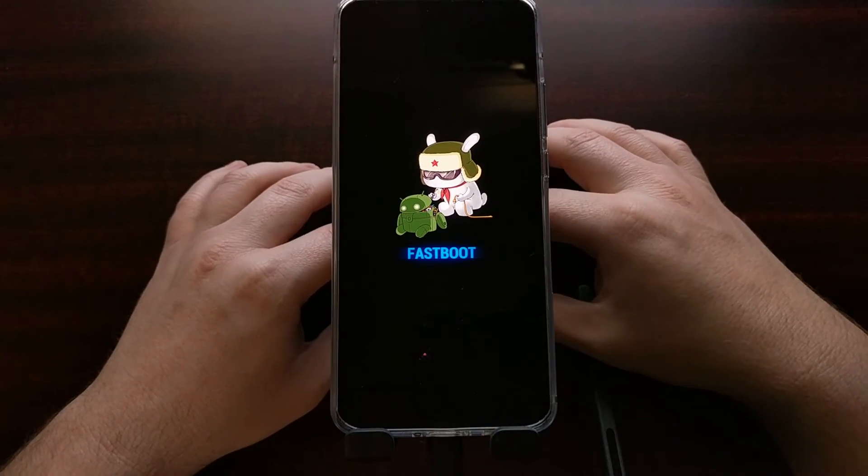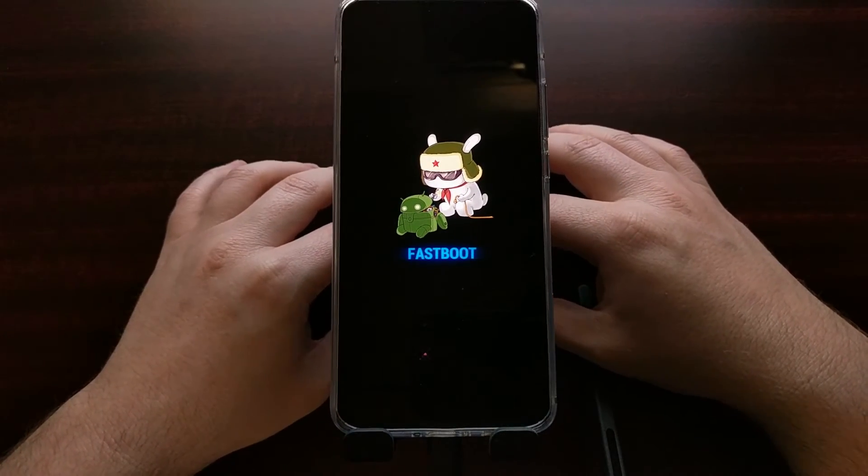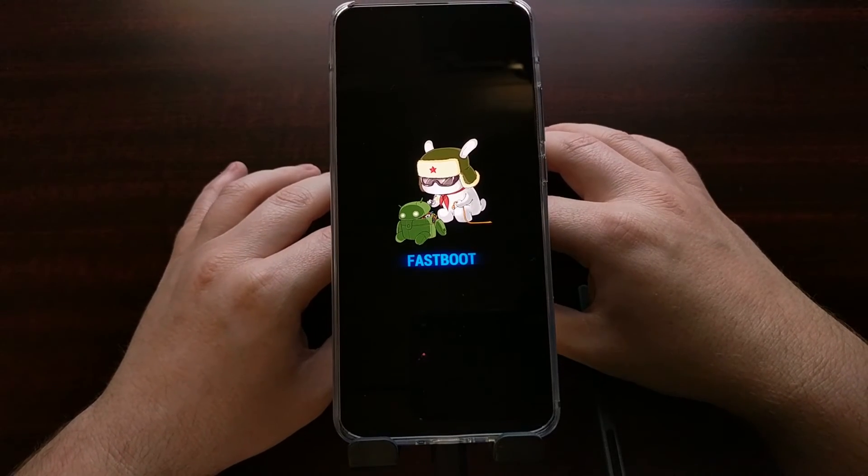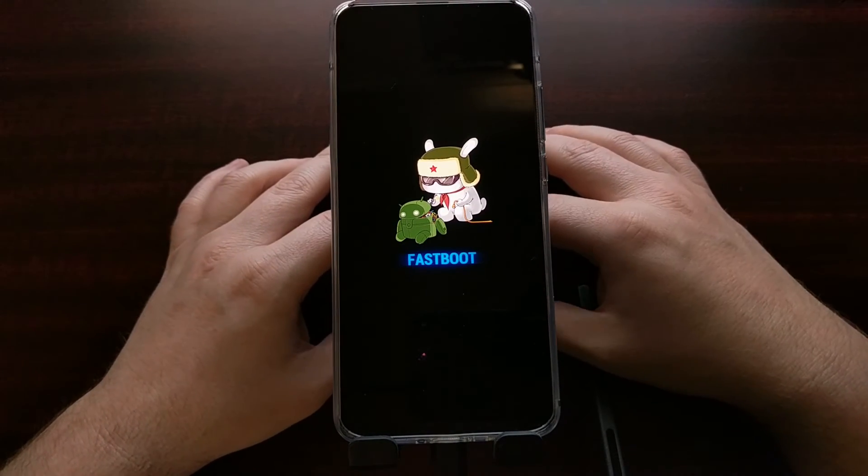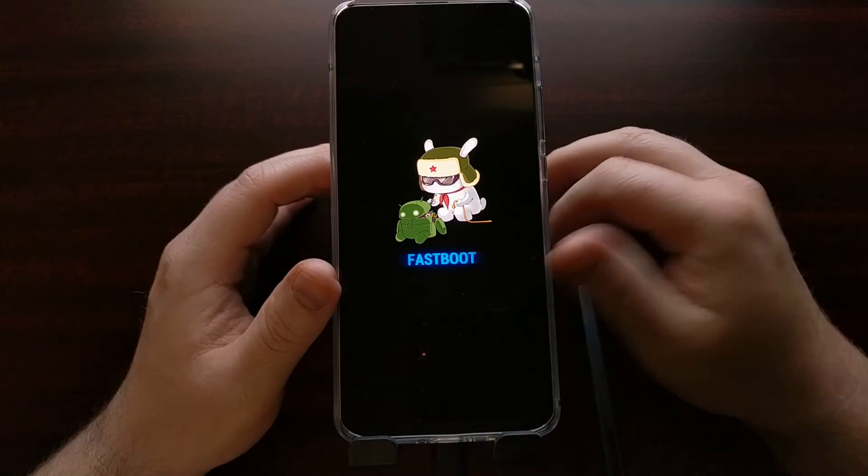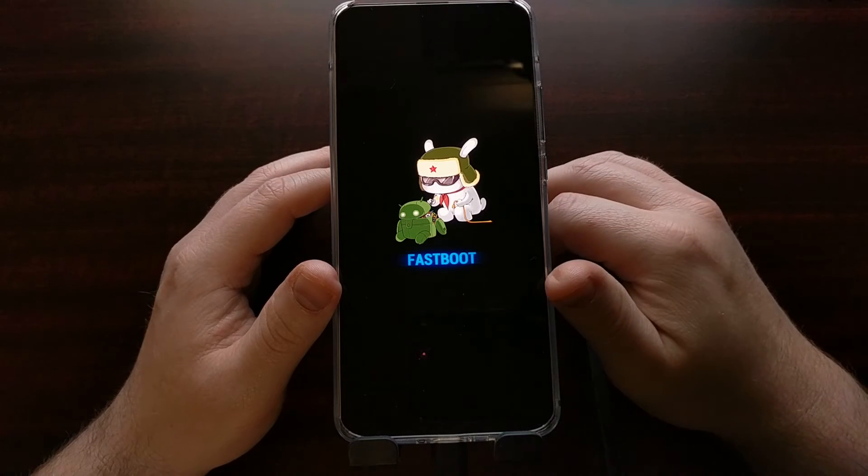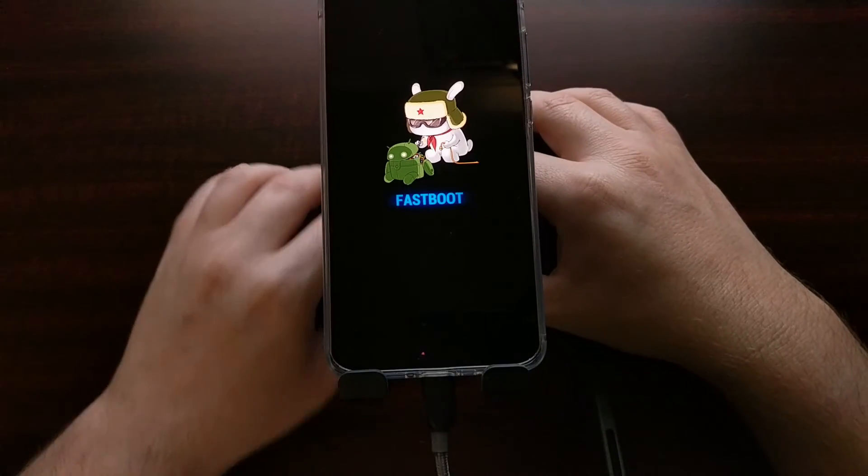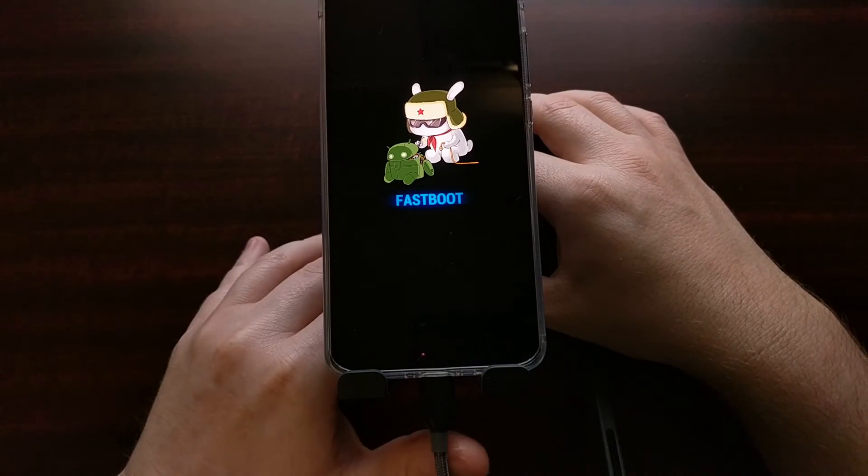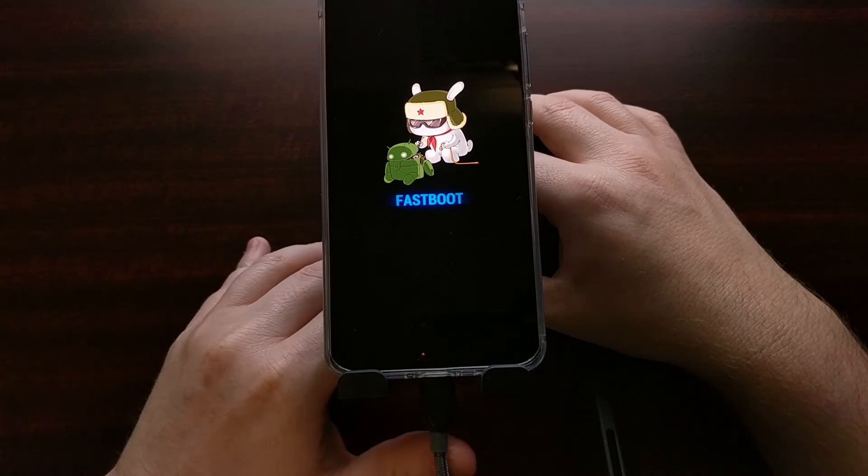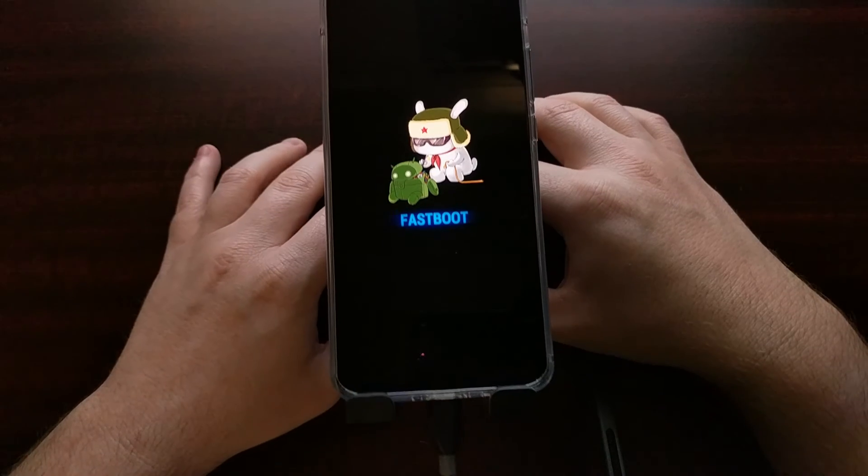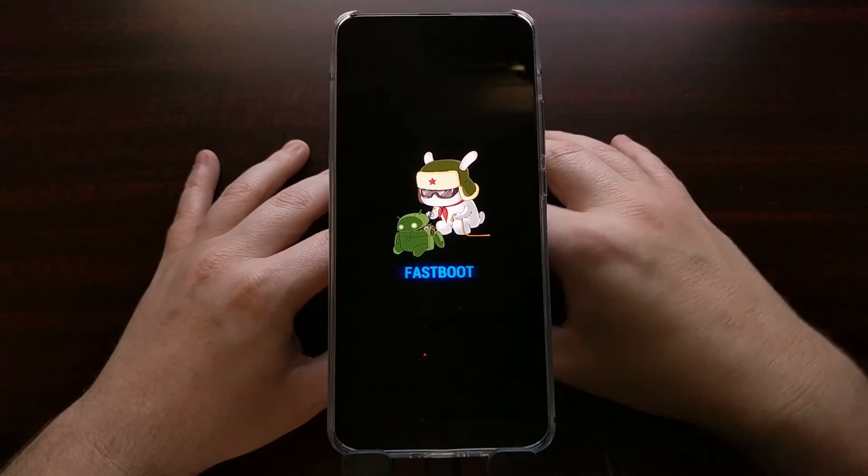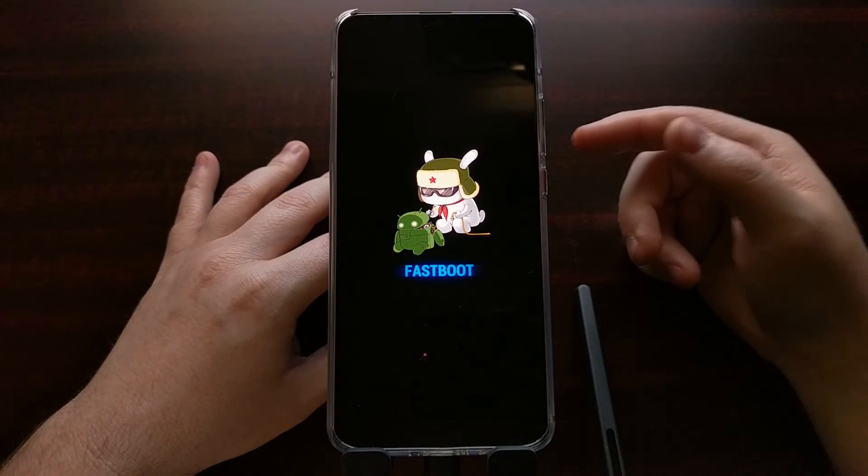I know even Samsung devices do not have a fastboot mode—they use download mode. So if your device has a fastboot mode or a bootloader mode, and you can use Google to find out how to access it, you're going to need to boot into that.